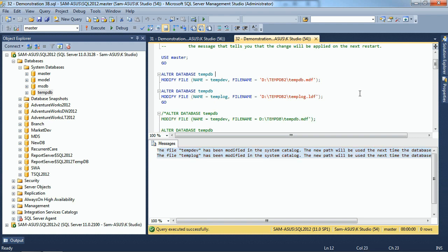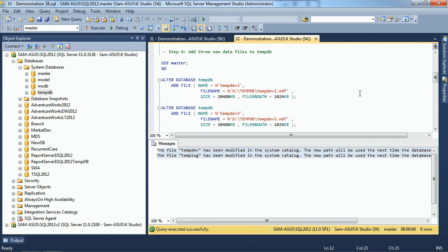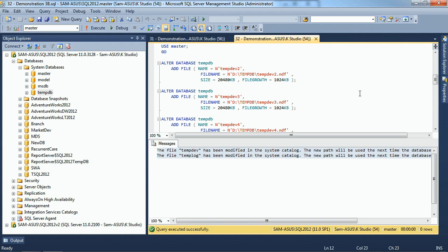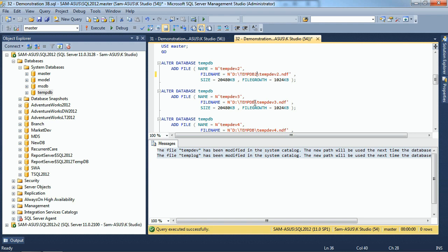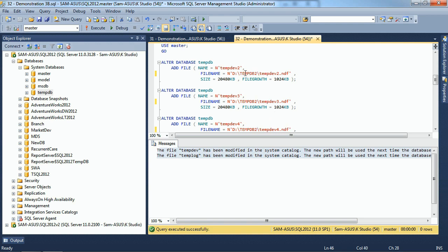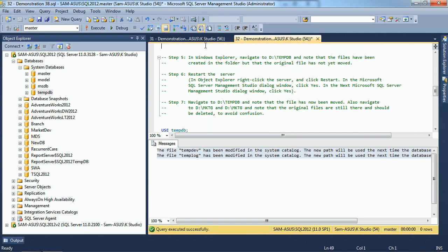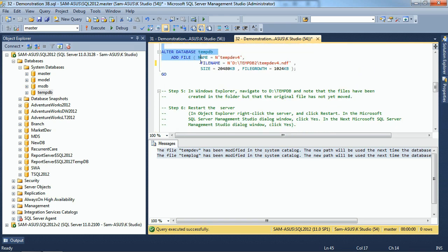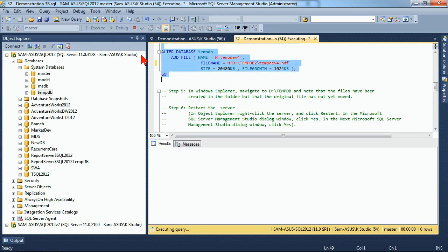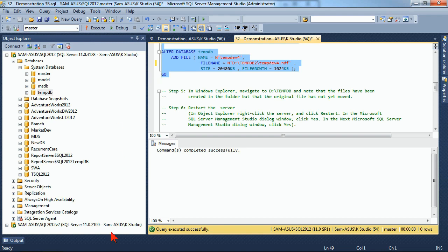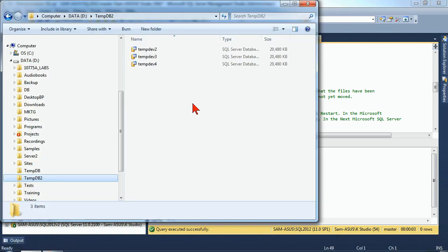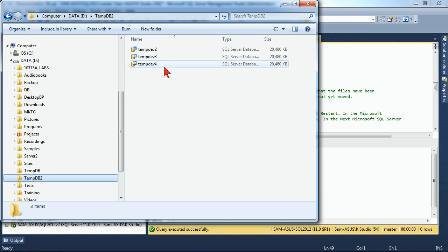Even though we could do other changes as well, it still is not going to move them. For example, I could add in additional files. Here, we're going to add in a TempDev2, 3, and 4 into this environment. We'll put these in our TempDB2, so they're all in the new location. I'm moving these files into TempDB2, and when I run this, all those new files will appear, but it will still not have moved the original files. We'll check our file system again, and sure enough, there's TempDev2, TempDev3, TempDev4, but no original TempDev or TempLog.